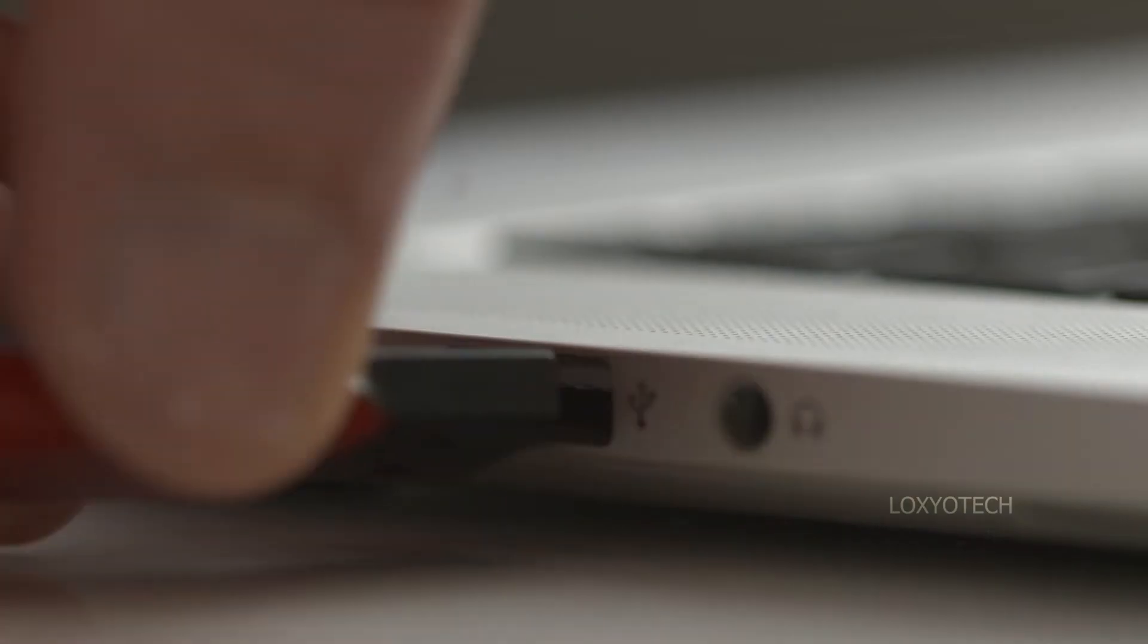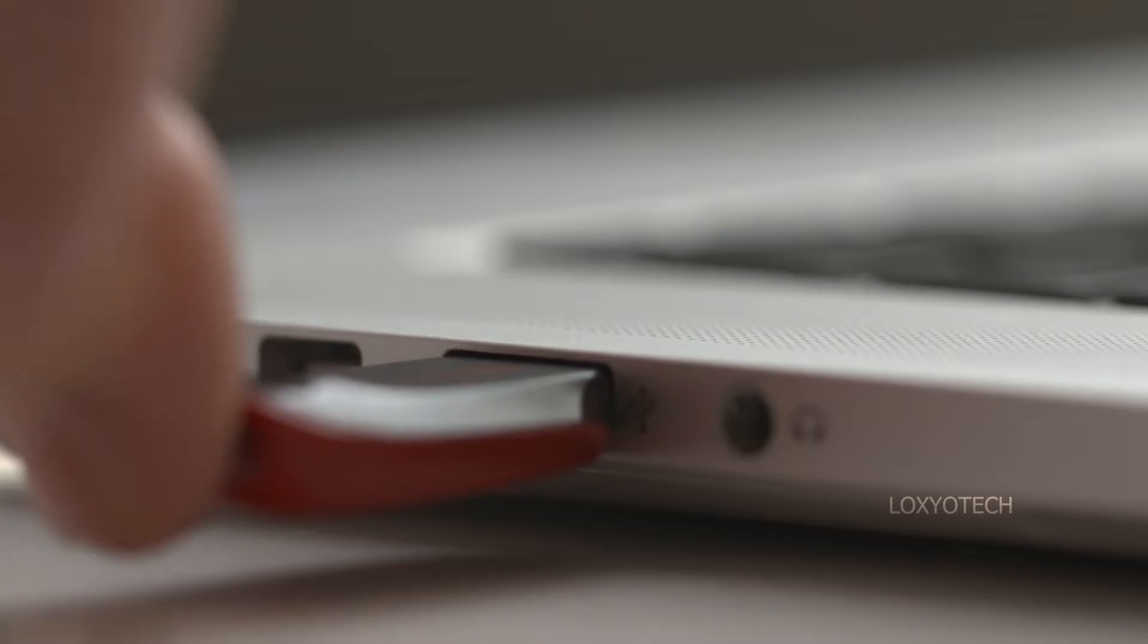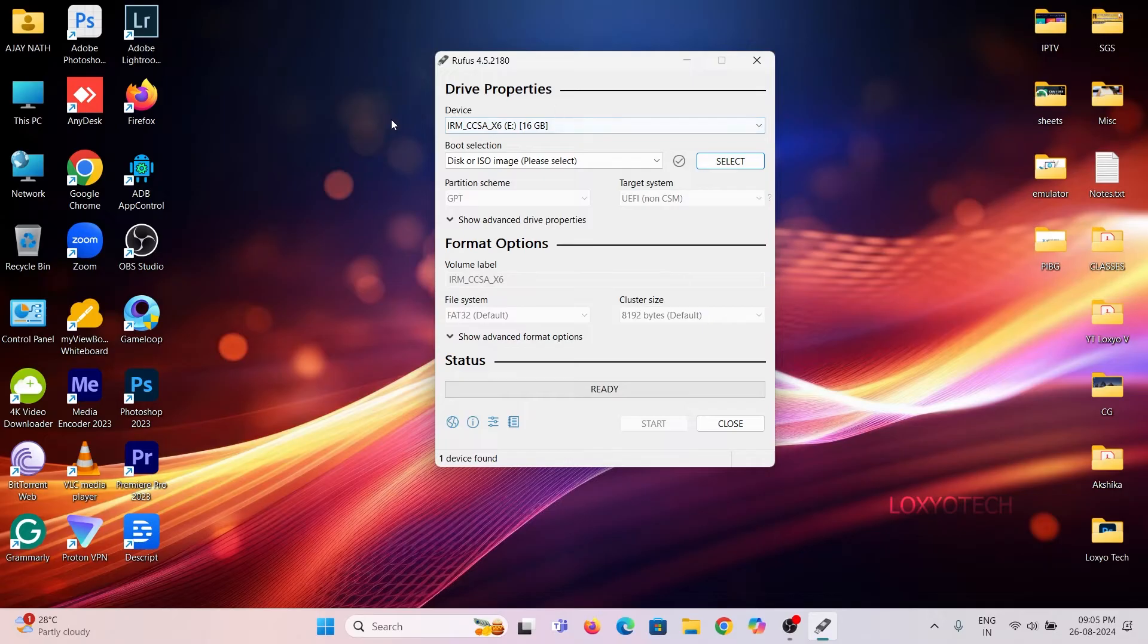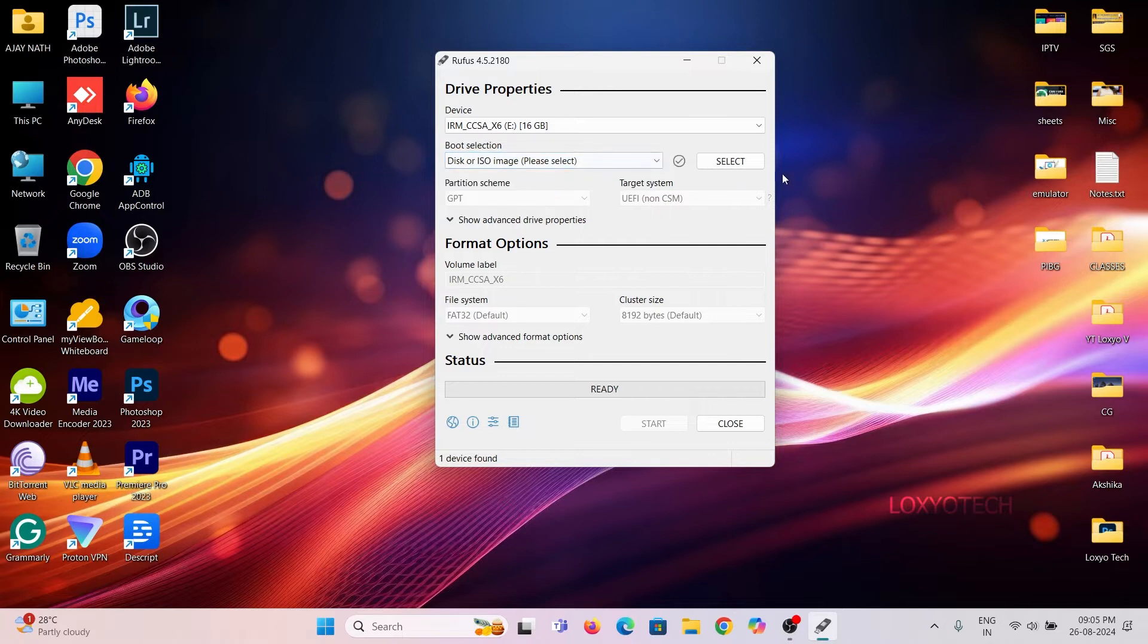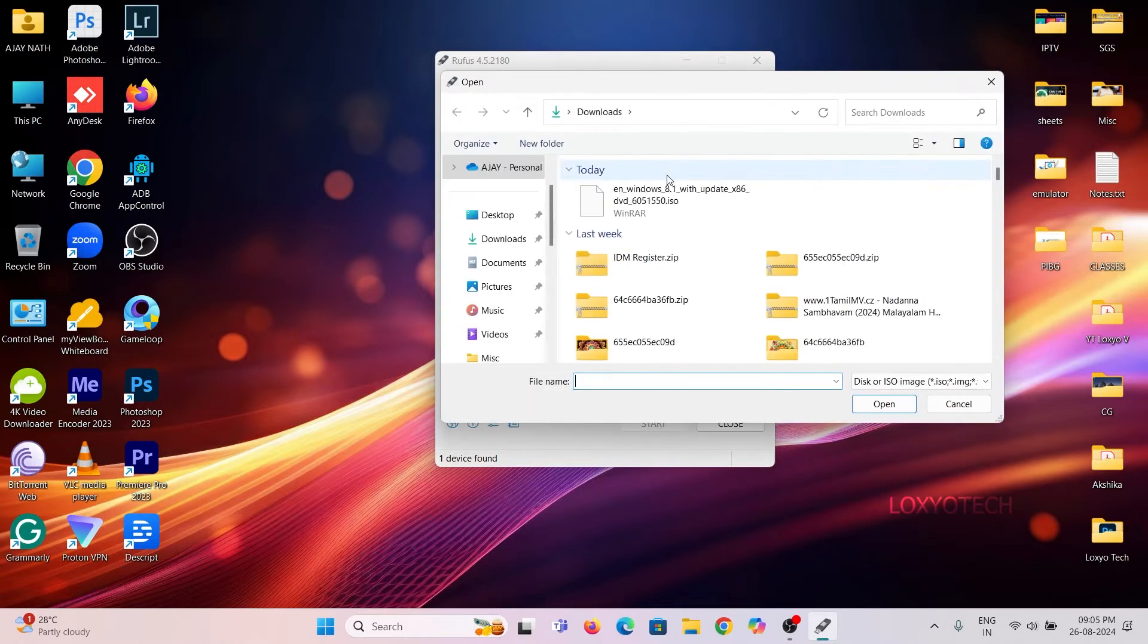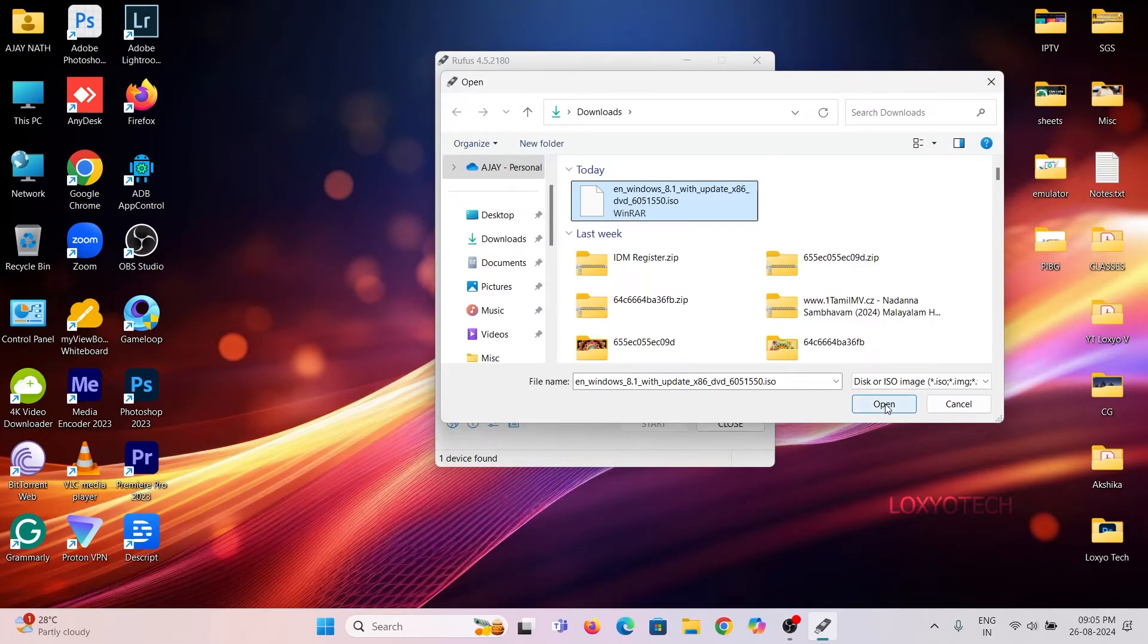Connect your USB pen drive and select the device as the USB drive. Set the boot selection to disk or ISO image, and also upload your Windows bootable ISO image by clicking the select button.